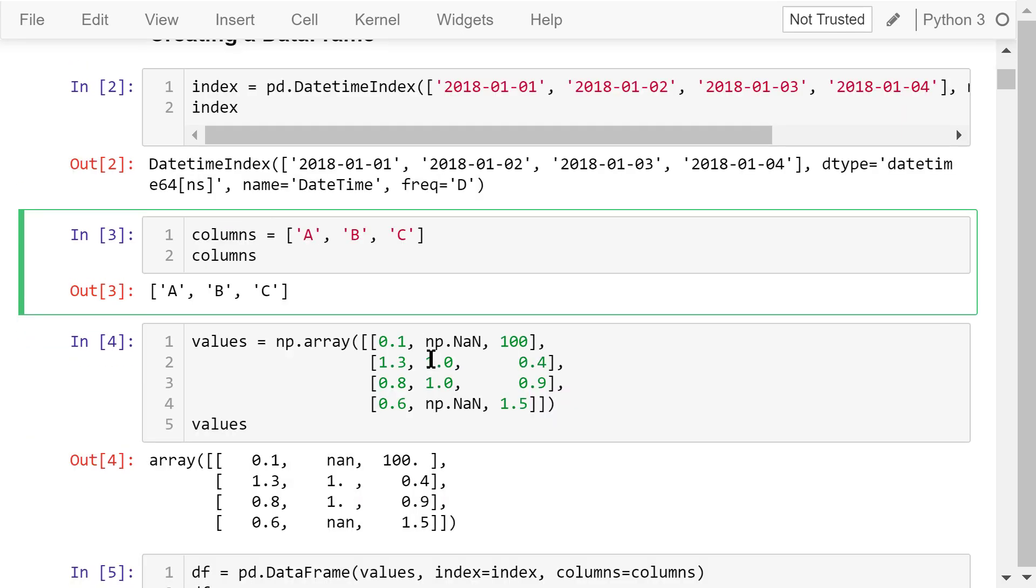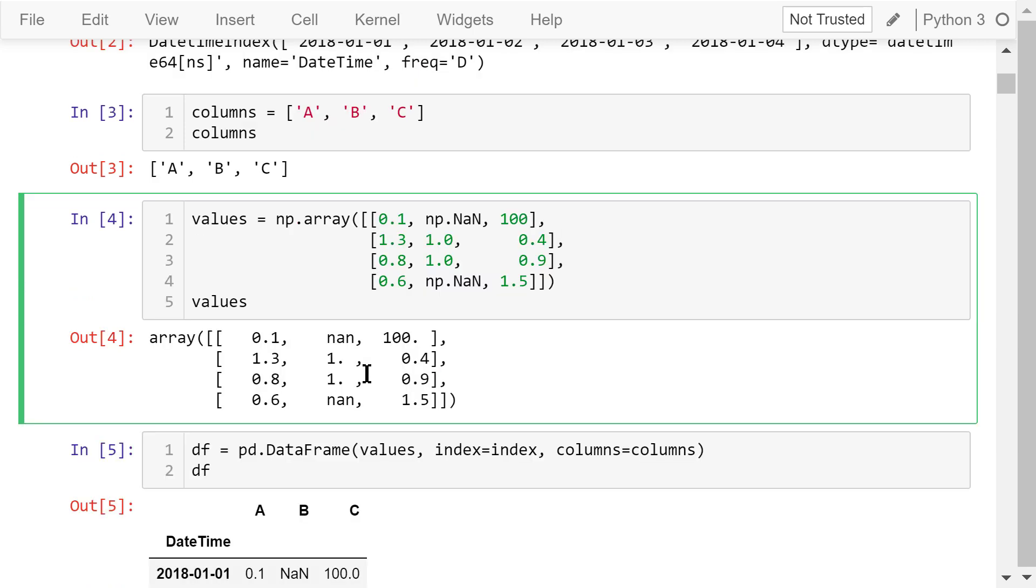The column names are A, B, and C. The values are a numpy array. It's four rows and three columns.